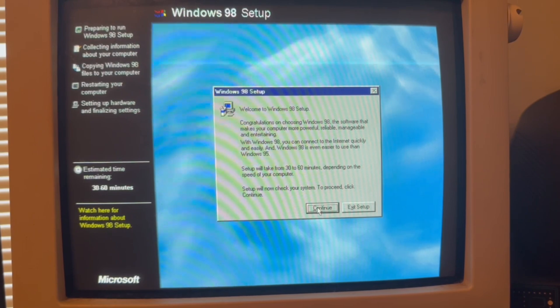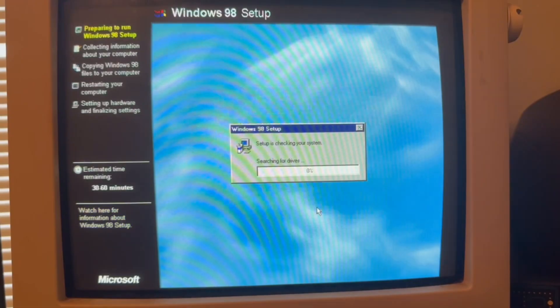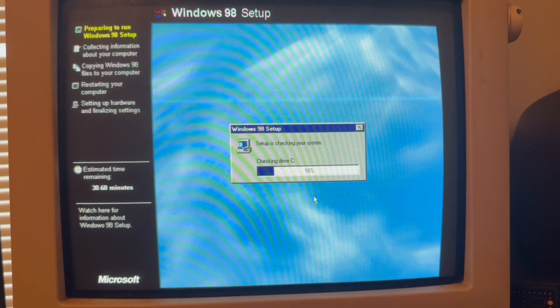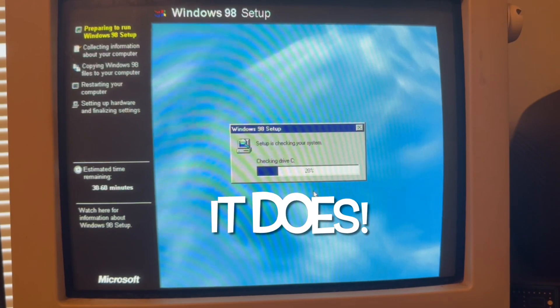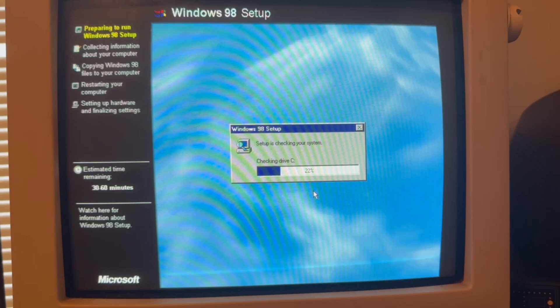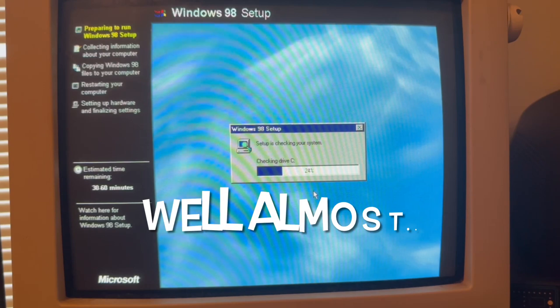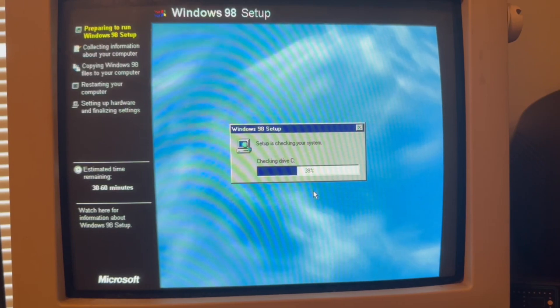Here we go, we're going to continue. Setup will take 30 to 60 minutes. I don't think it's going to take that long. Checking drive C. Setup is checking your system.